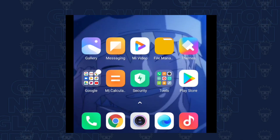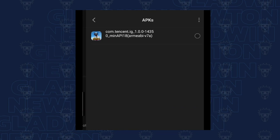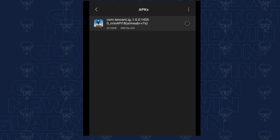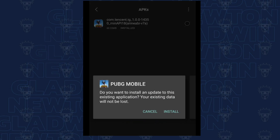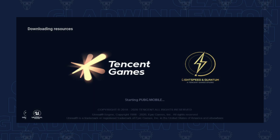If you download the file manager, you will have the APK. Click on the page and you will have to install the APK.